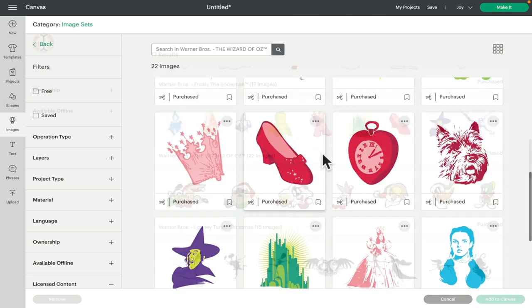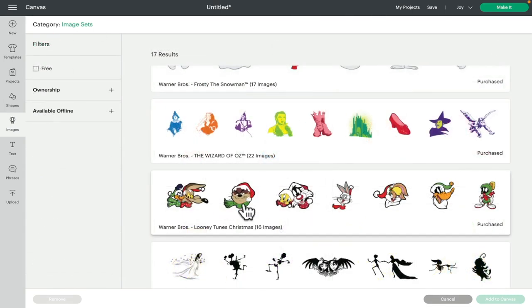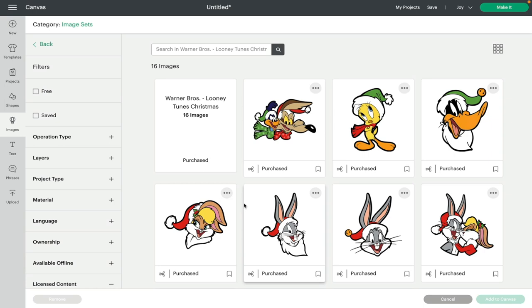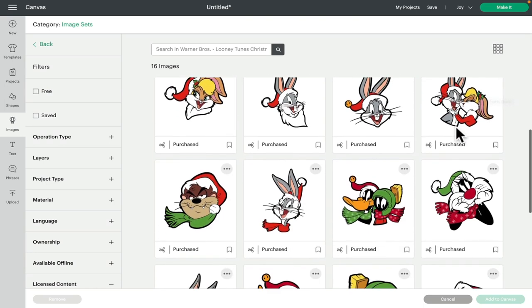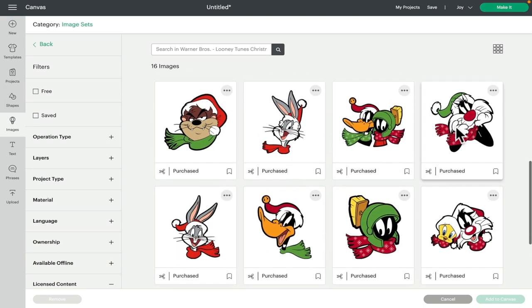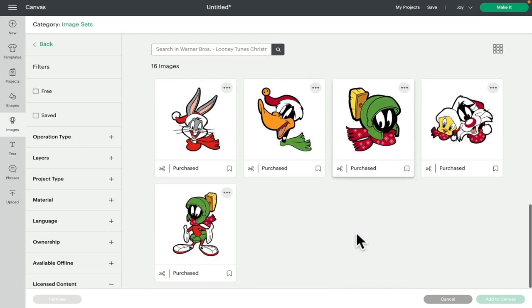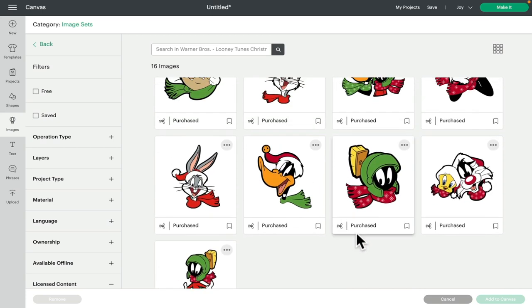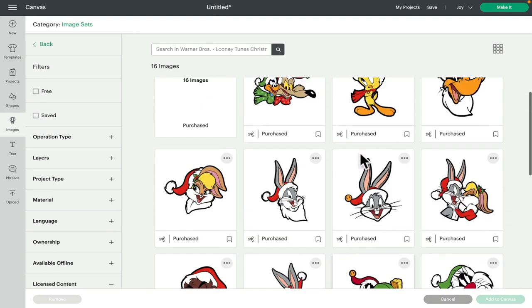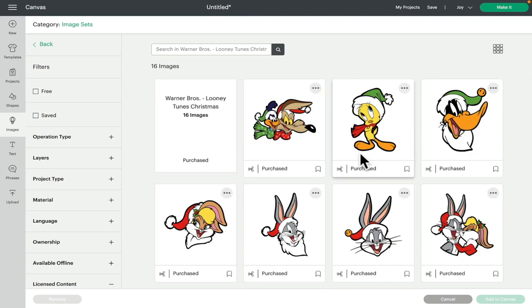Next we've got Looney Tunes Christmas. Oh my gosh, this brings back some memories. We've got Bugs Bunny, we've got Road Runner, we've got Tweety Pie, we've got Daffy Duck, we've got Taz. Just very kind of, yes, it's Looney Tunes, it's Christmas, they are fun and they are cute. And there's 16 images in the Looney Tunes Christmas image set.